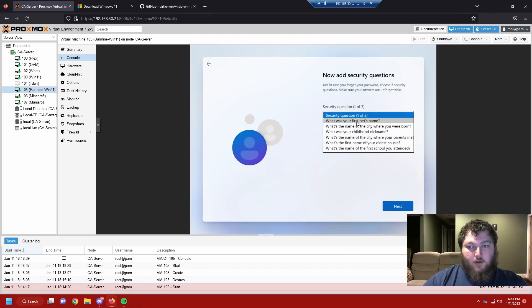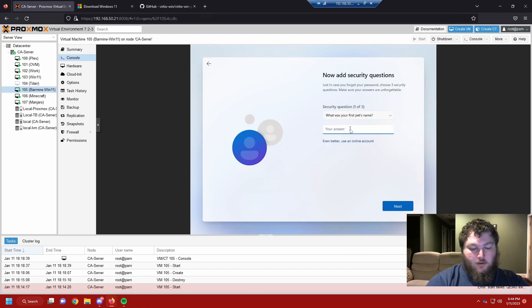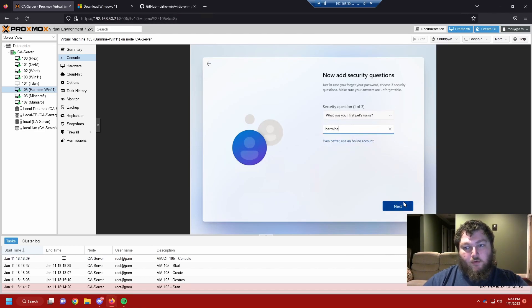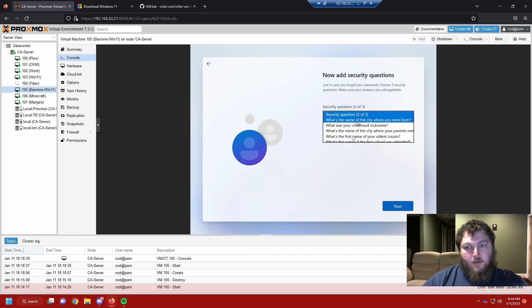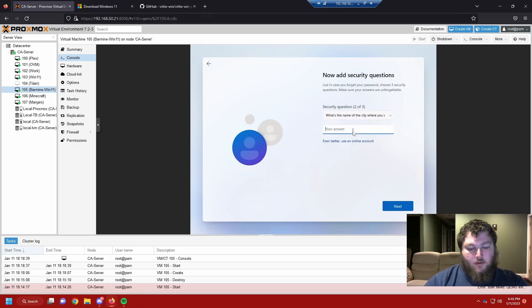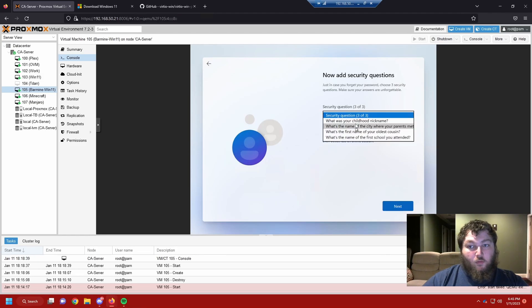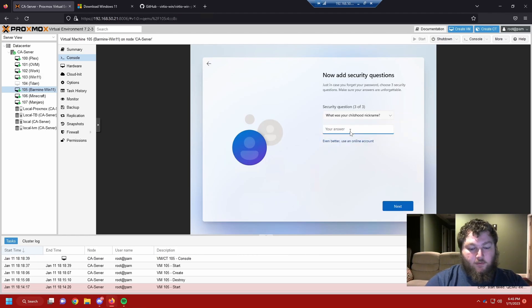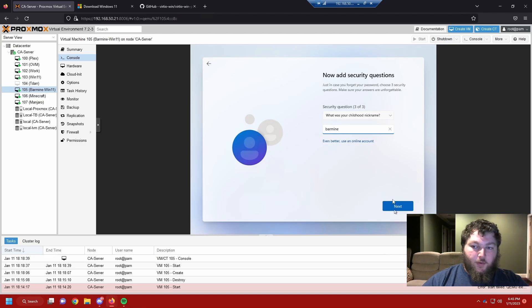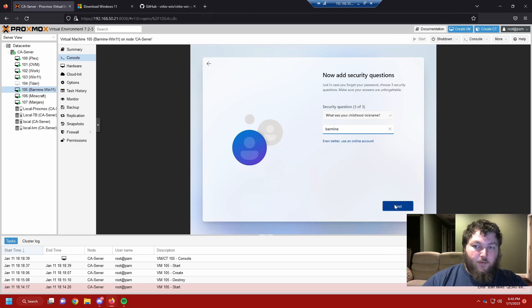We're going to use a security question. You can set them to whatever you want. Again, this is for home lab. So hopefully you won't need the security questions. But if you do, make it something you're going to remember.